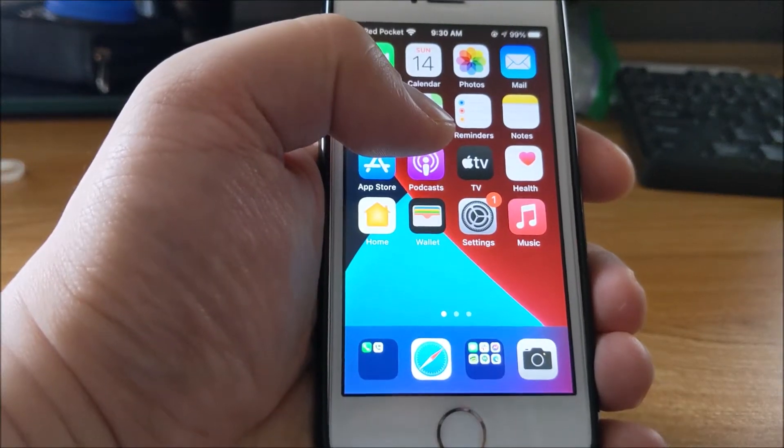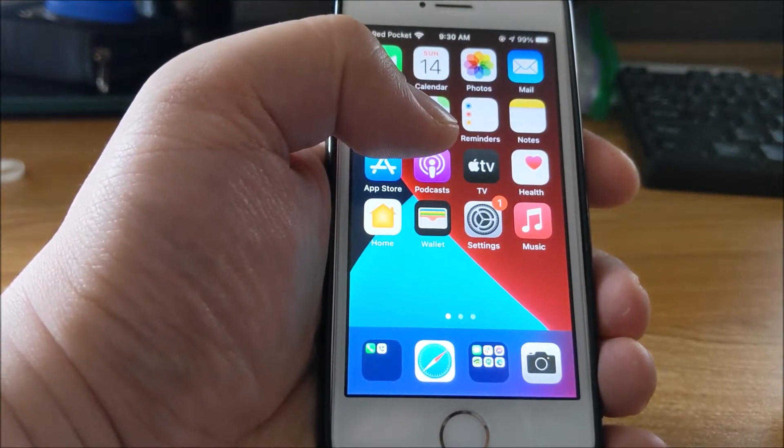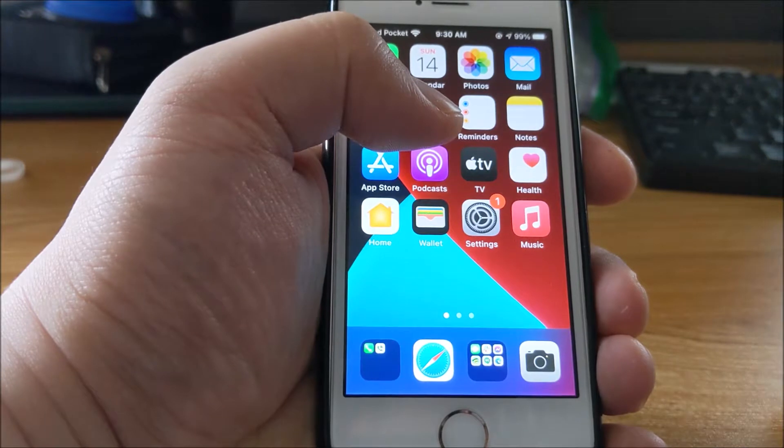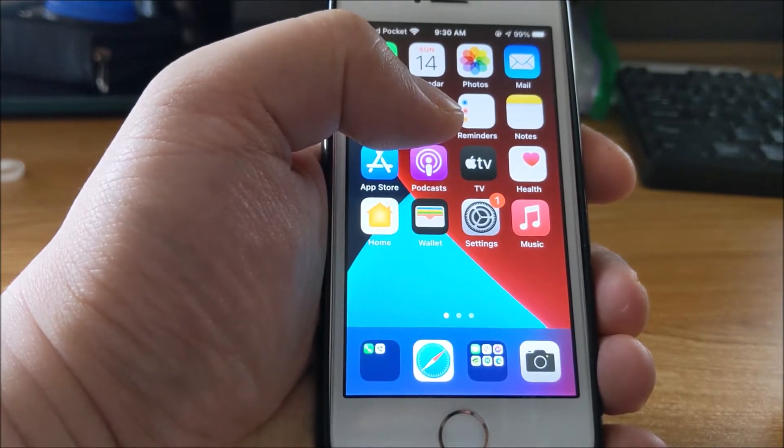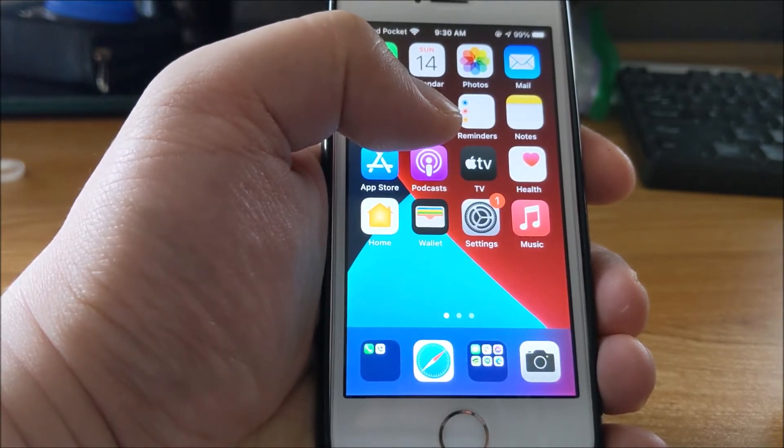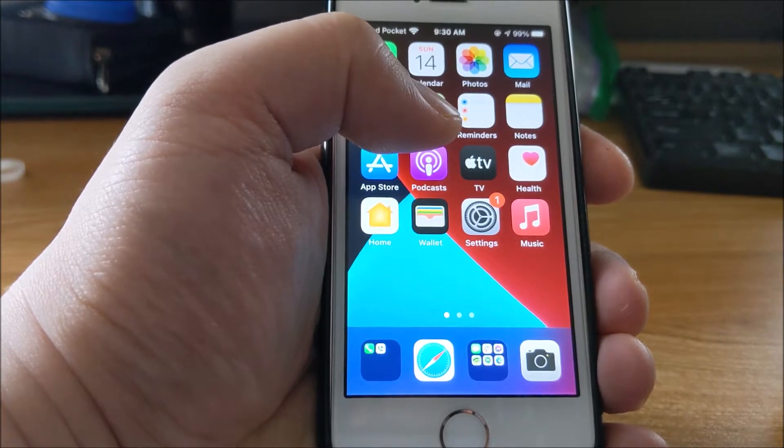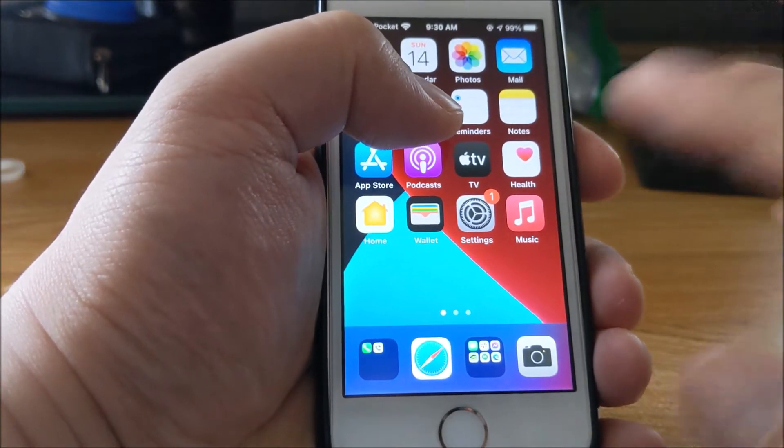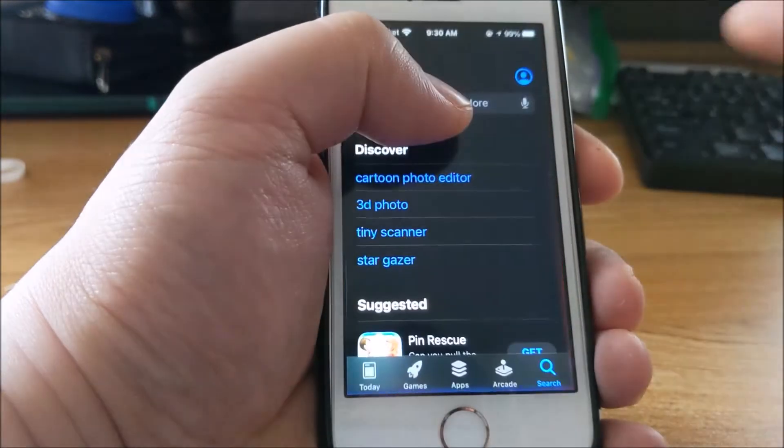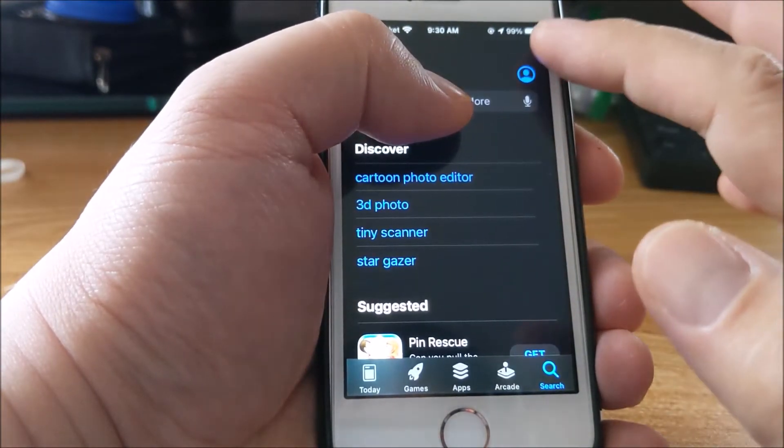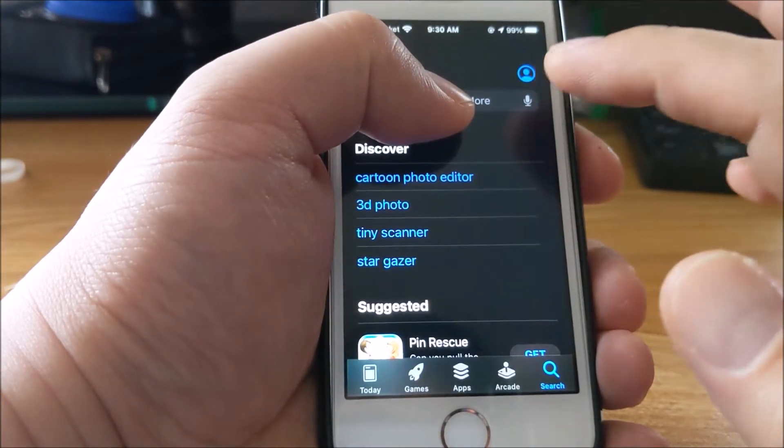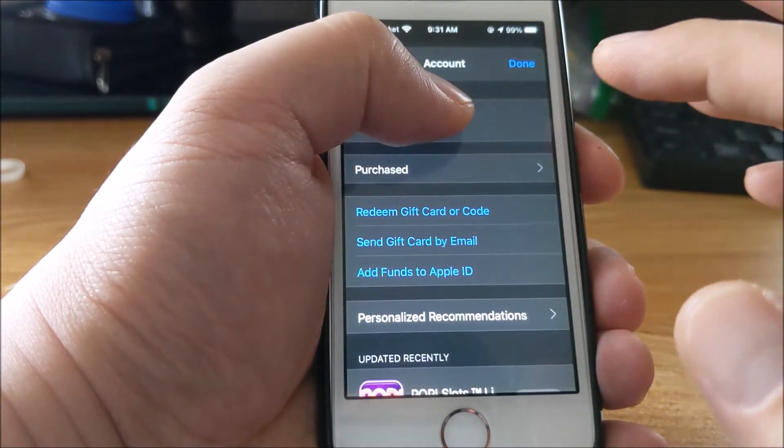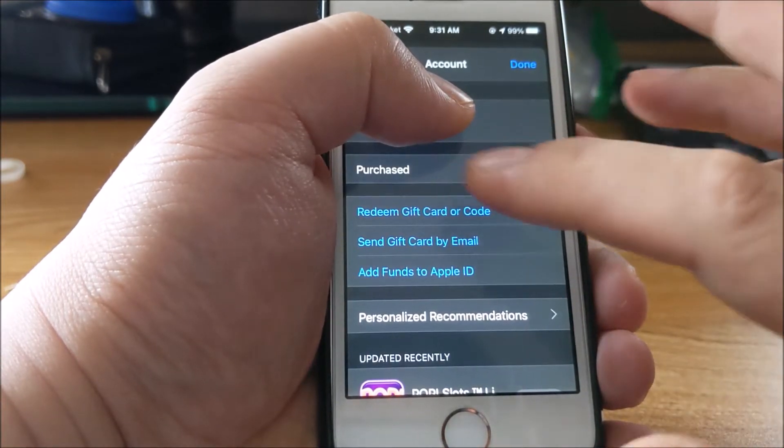Today I'll be talking about hiding your apps. I don't know why they have this feature in the App Store, other than maybe you don't want your kid to find a purchased app. You click App Store, then click your person icon, and then go to purchased.